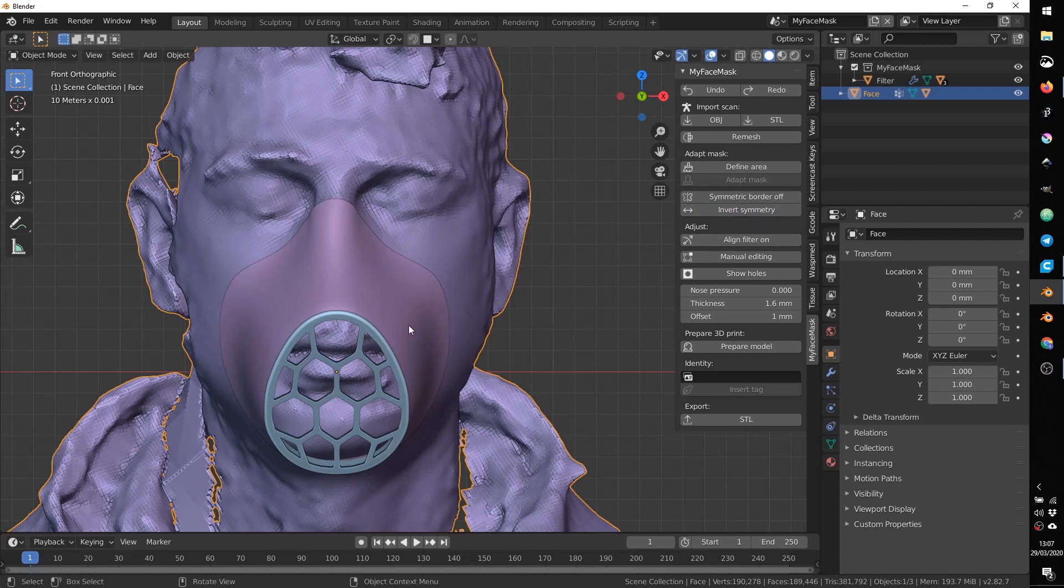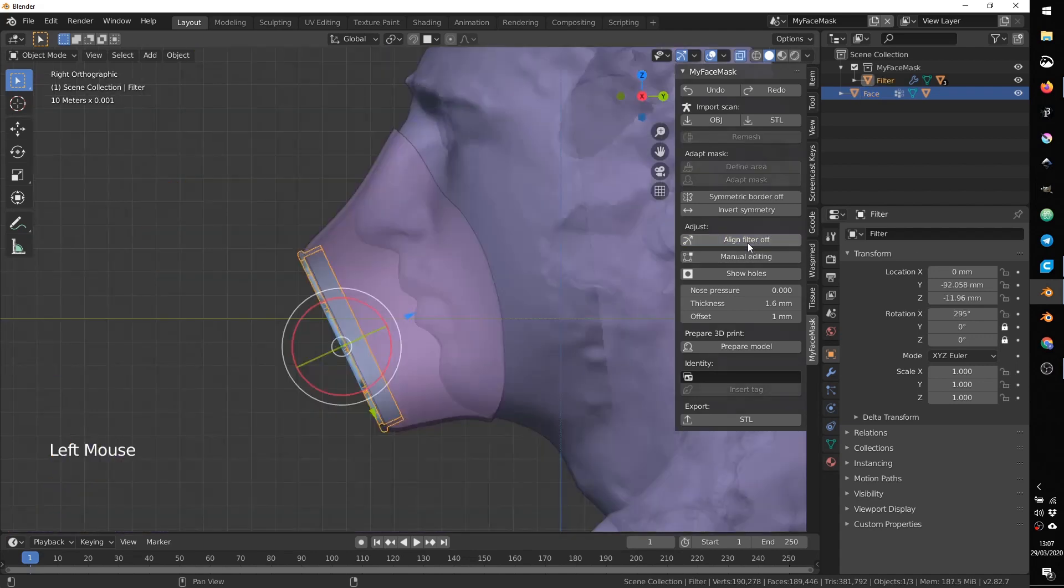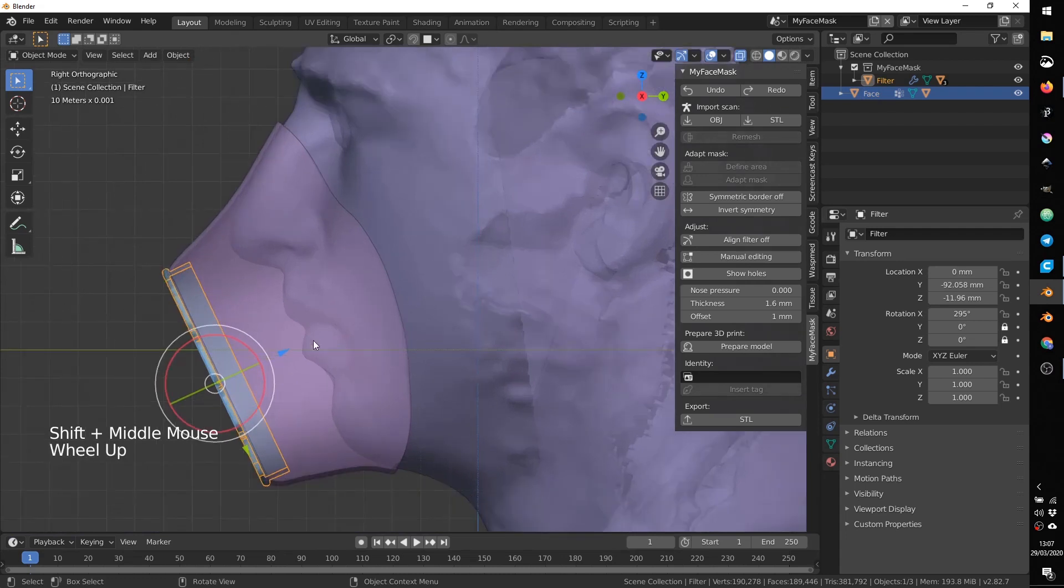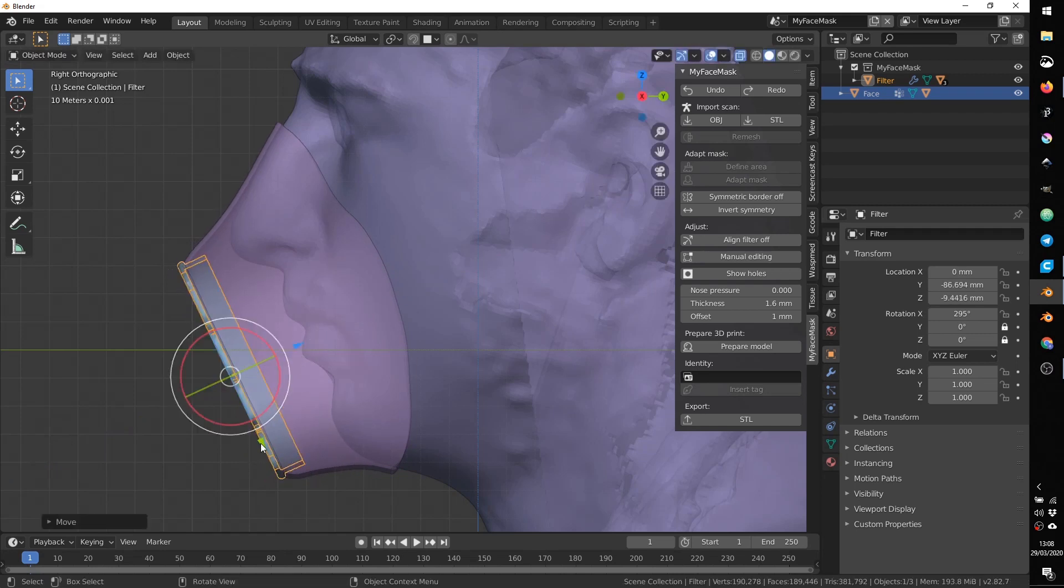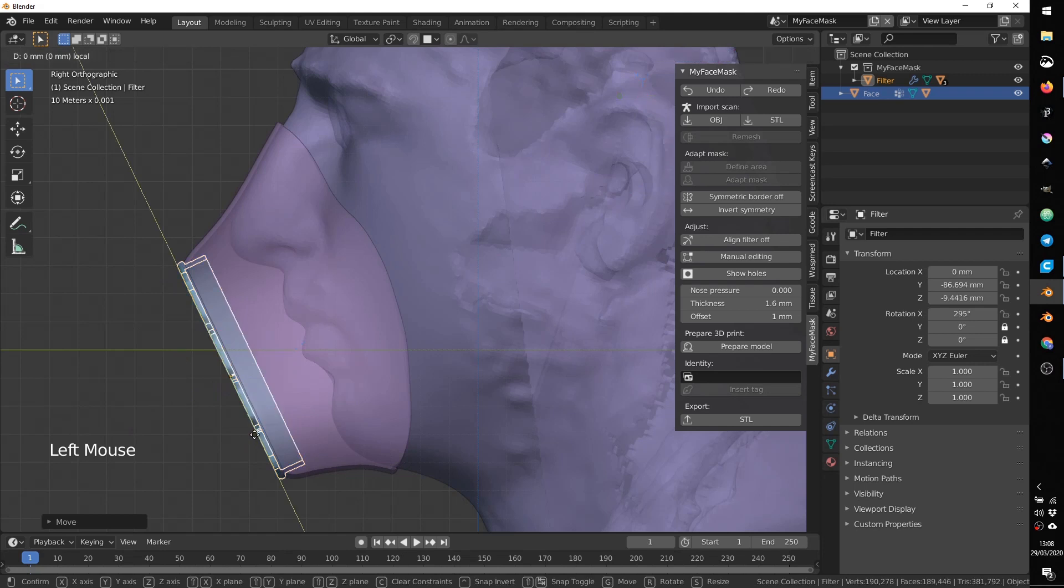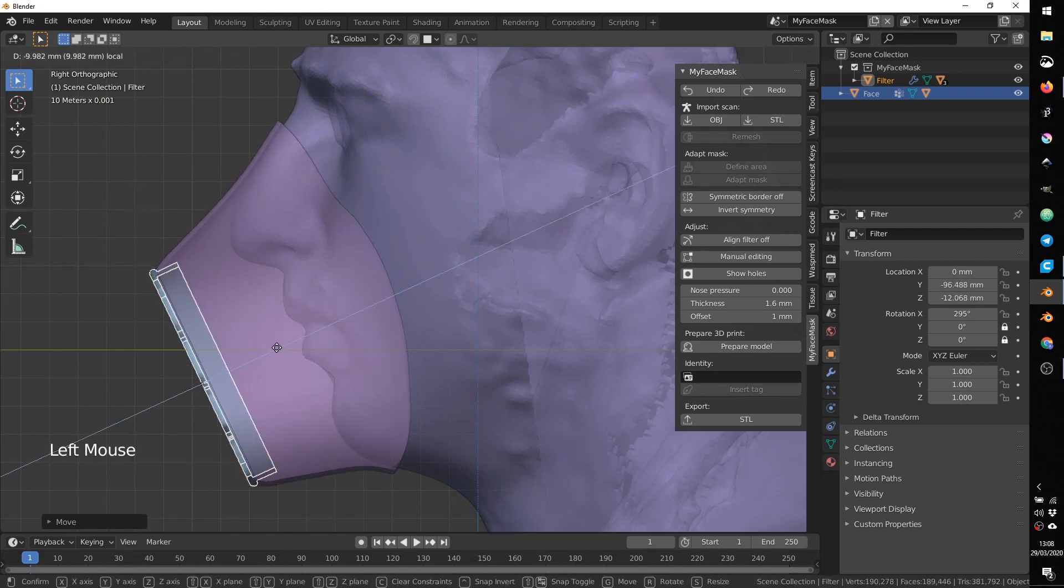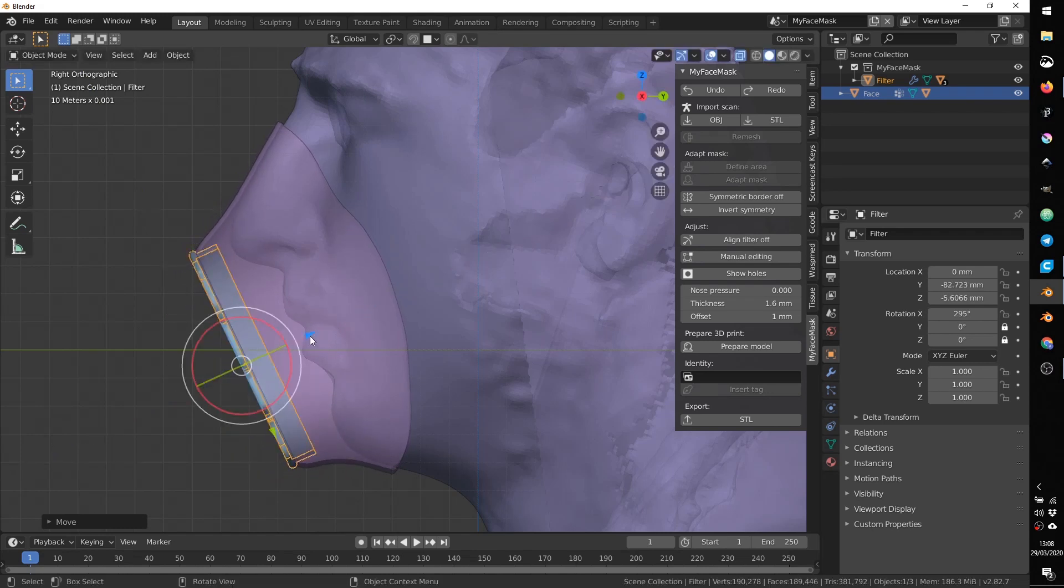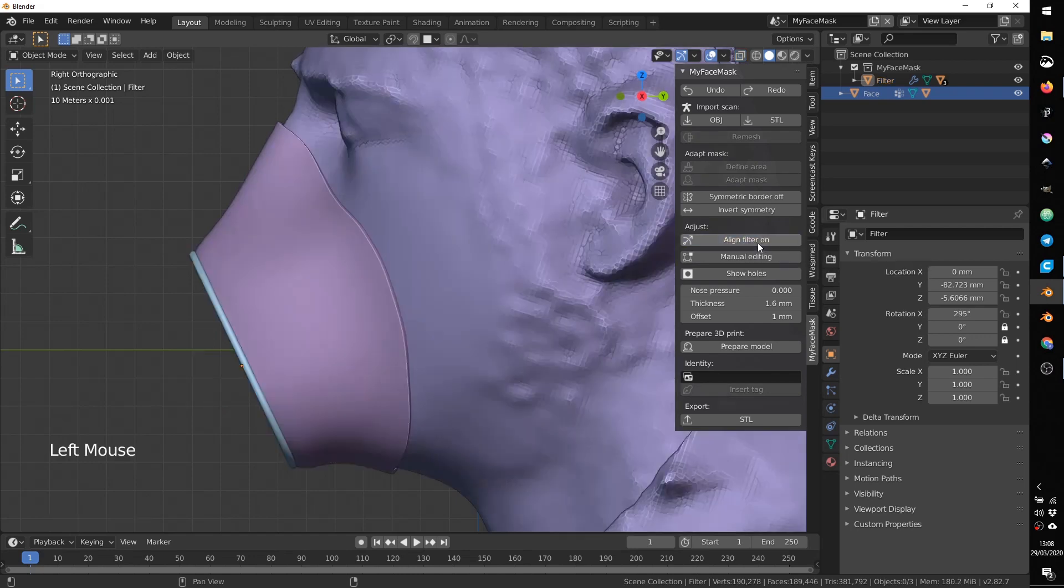At this point, we can align the filter, because sometimes it can happen that we have some intersection in the nose. So if we use align filter on, automatically change the point of view, showing in overlays the face and the mask together. So now you can align, move the filter. If you see that you have intersection in the nose, you can consider to move a little bit and leave more room from the nose. Or you can change the distance. Usually it's better to keep it closer to the mouth and the nose in order to make a smaller object and also to have better comfort. We can press align filter off.